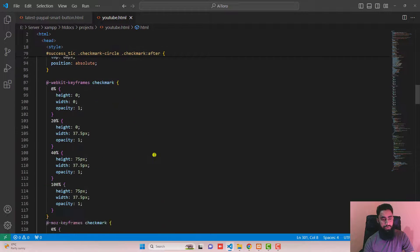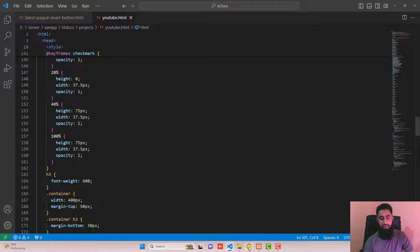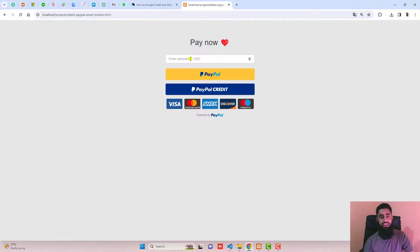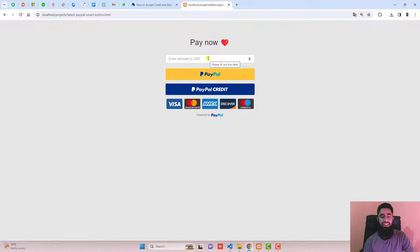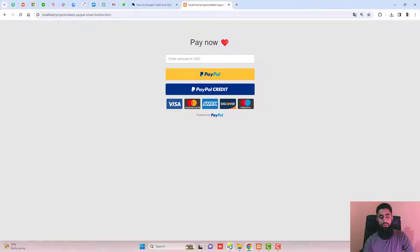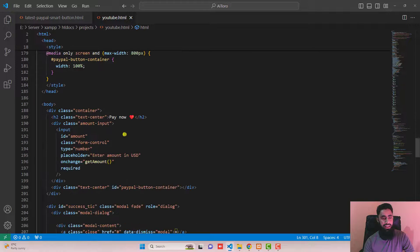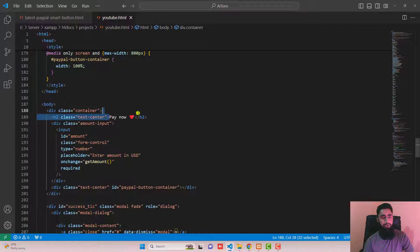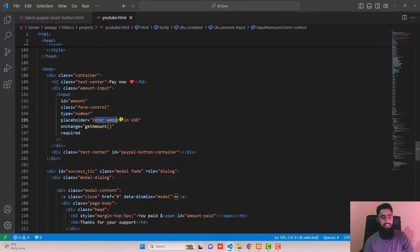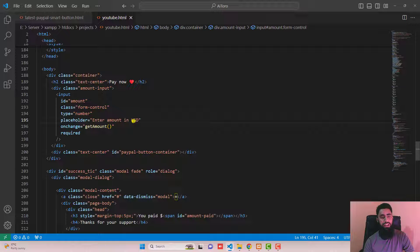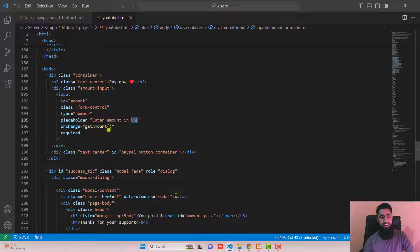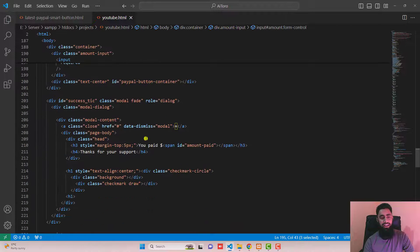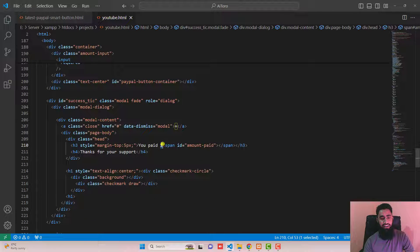I'm going to show you a few changes which you can make. For example here we have enter amount in US dollars. If you want to change the currency to Euro or some other currencies, you can do that. You can see pay now, you can change this title, and here enter amount in USD. You can use EUR for Euro or maybe any other currency code. This is just a placeholder. Another thing here is I have added dollar, you can replace it with something else.